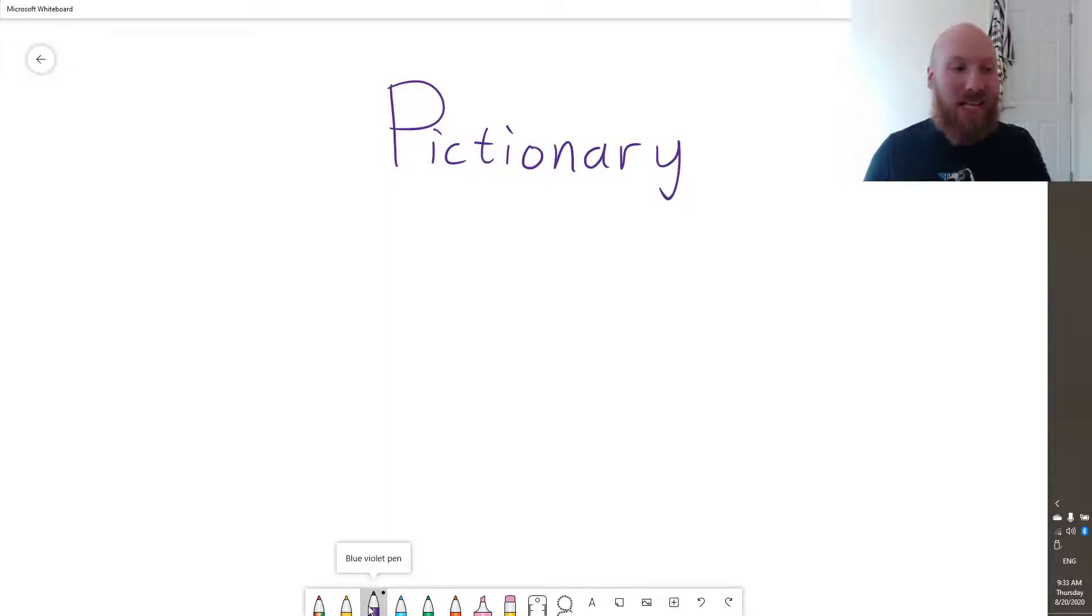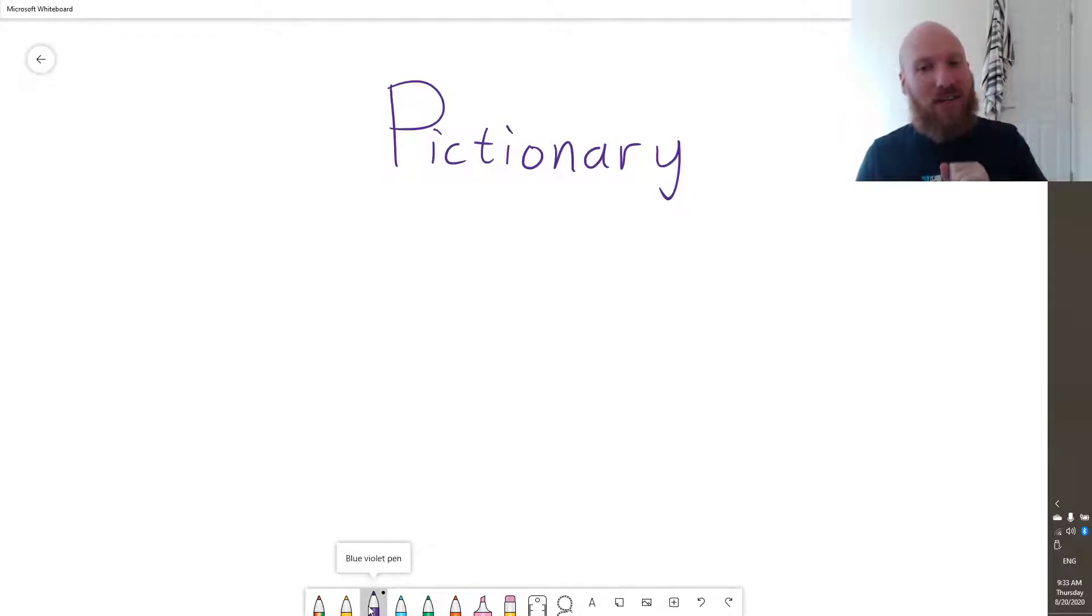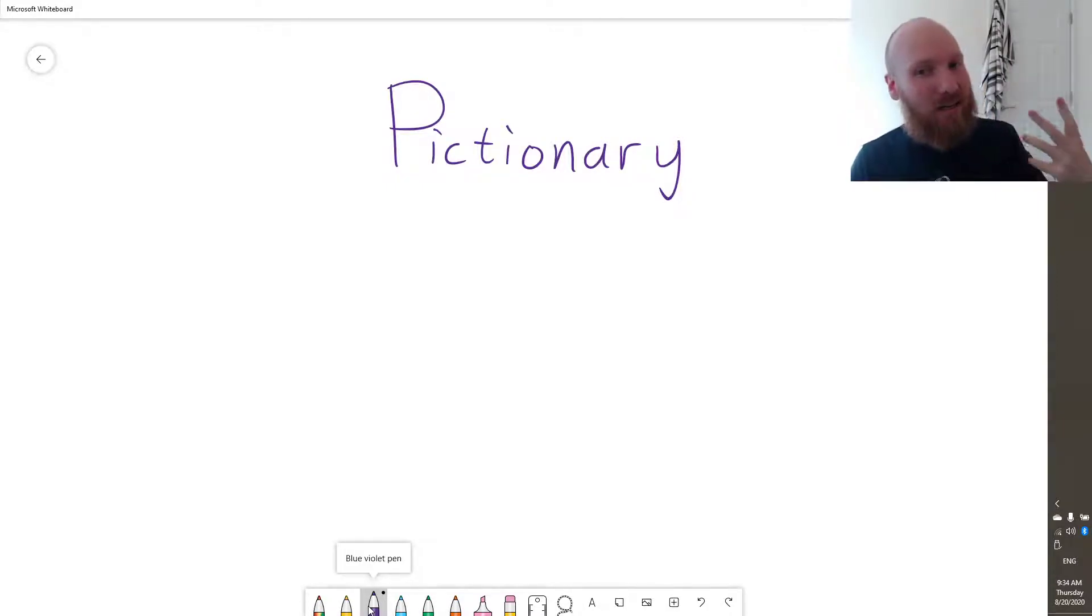The second game actually works very well for doing a classroom review. Anyway, Pictionary and the previous game, Hangman, are good for teaching vocabulary.